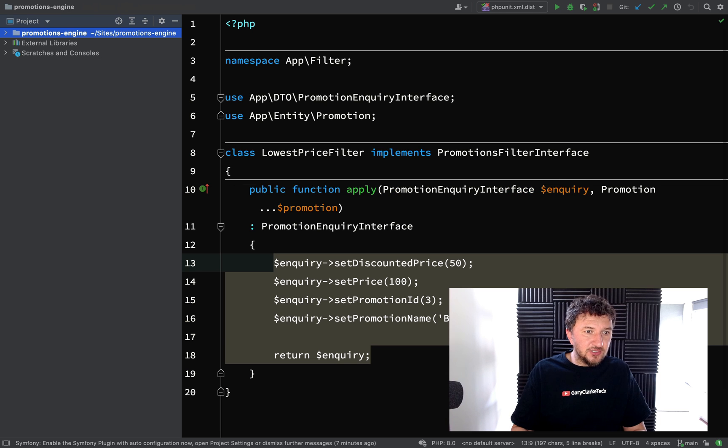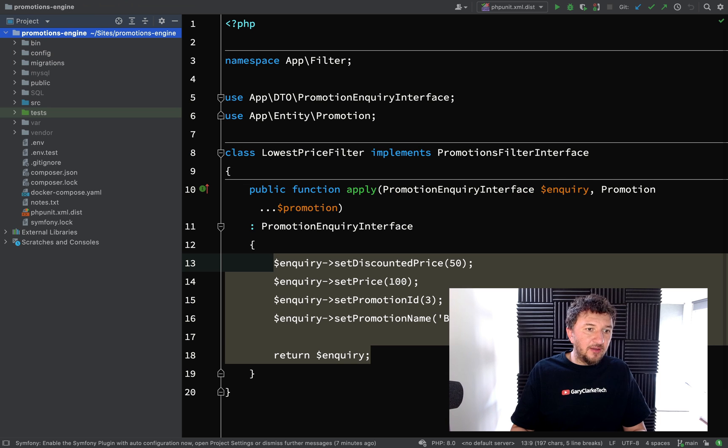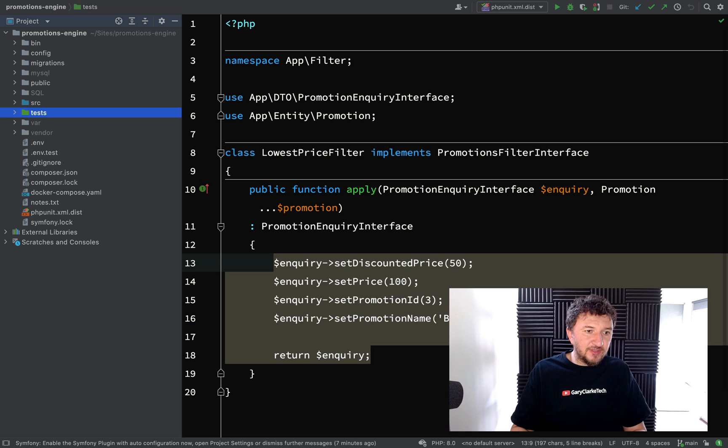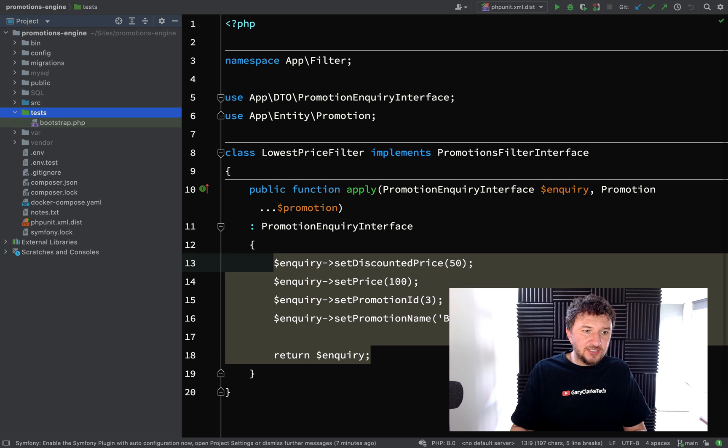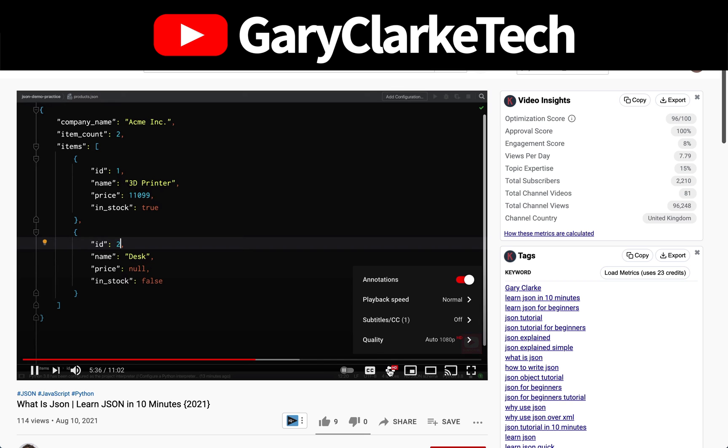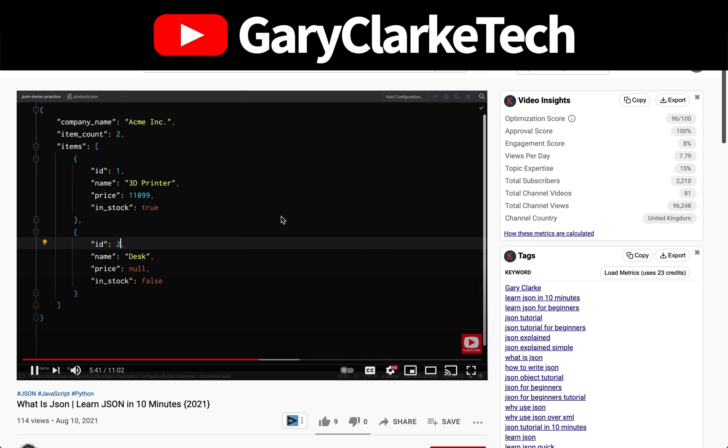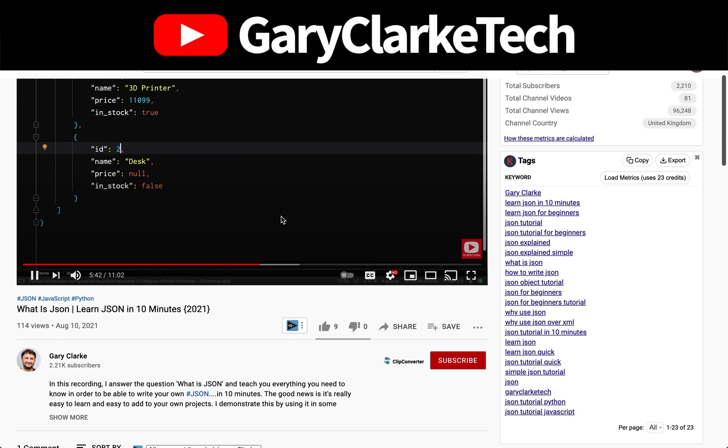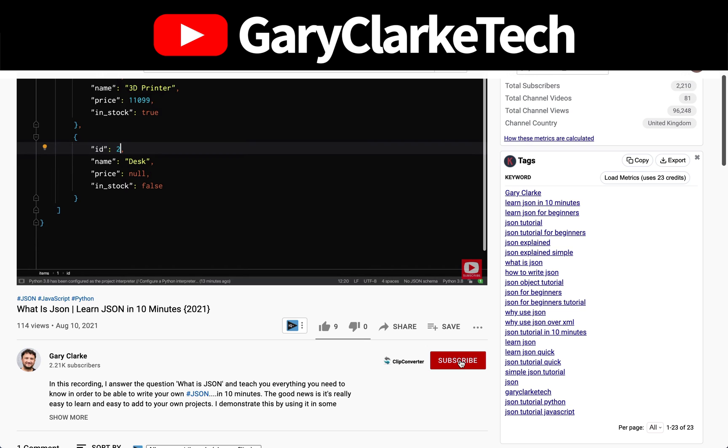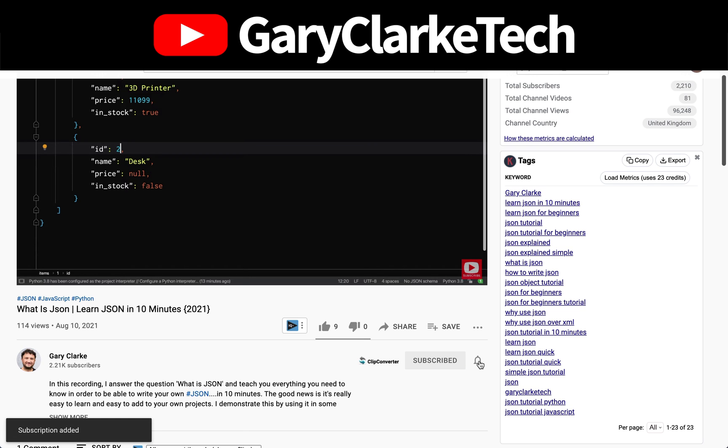Choose high definition for the best viewing experience and if you'd like to join a growing group of software developers and take your skills to a new level all you need to do is subscribe, click the little notification icon and welcome.